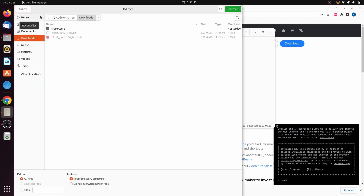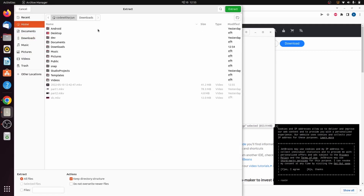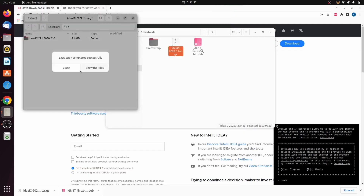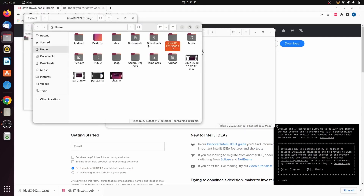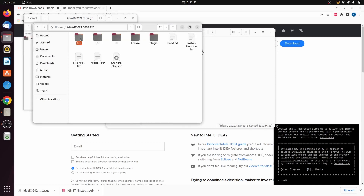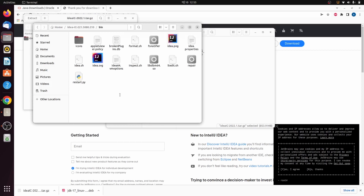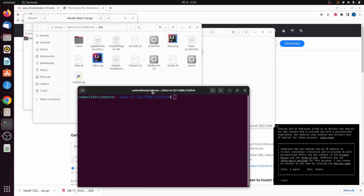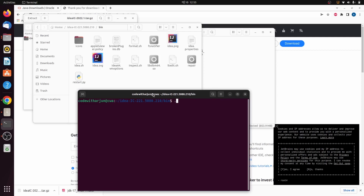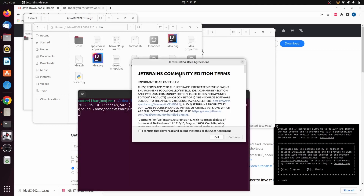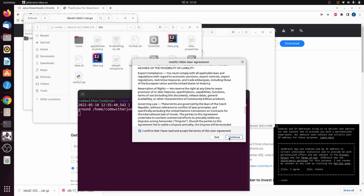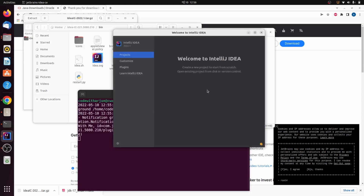Once the tar file is downloaded, go into the folder and double-click to extract it. Click Extract and choose a location — for example, the home directory. Then navigate inside the extracted folder, go into the 'bin' directory, right-click and open in terminal. Type './idea.sh' and press Enter to start IntelliJ. Agree to the license agreement, click Continue, and click Done.